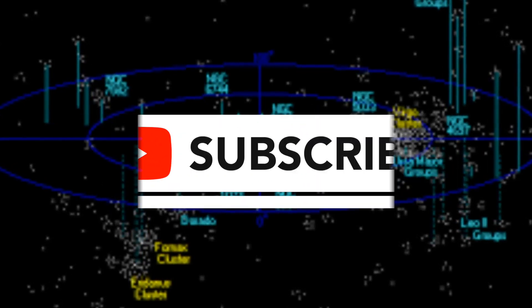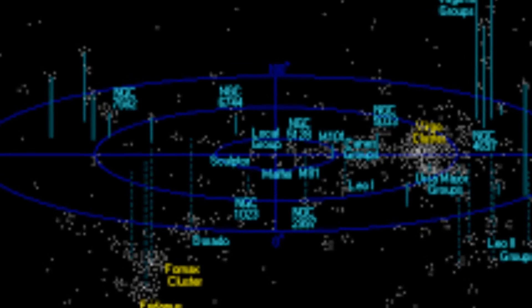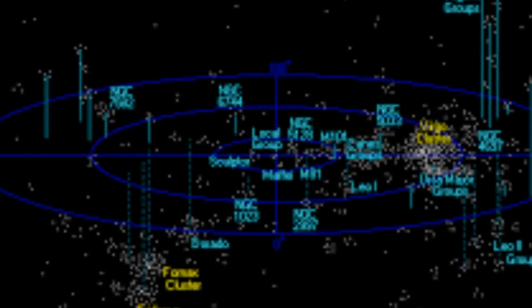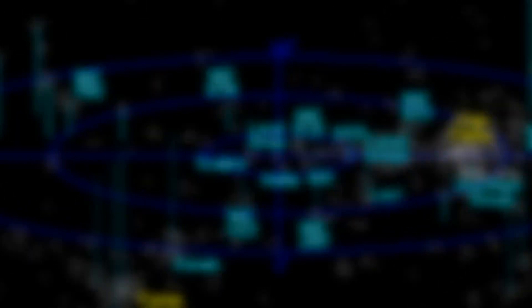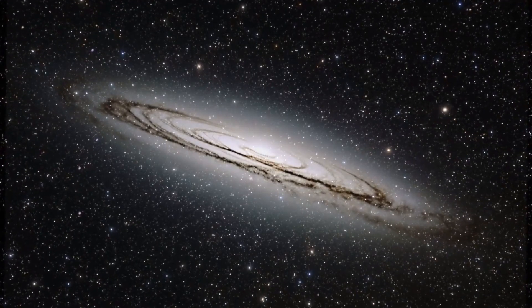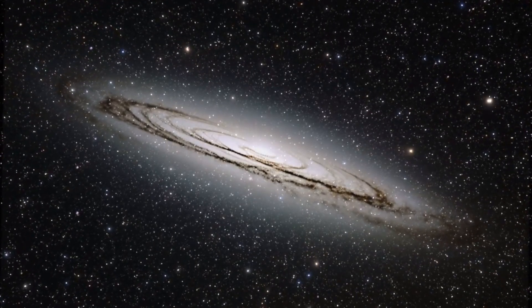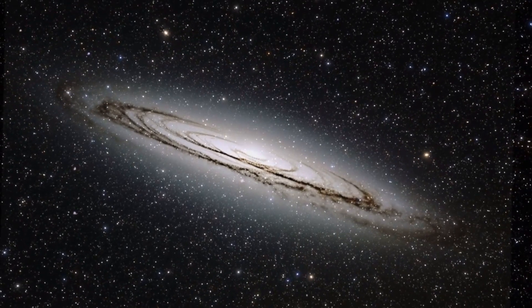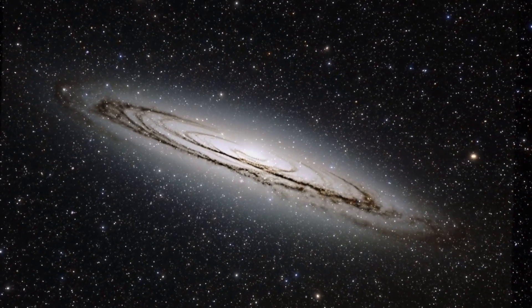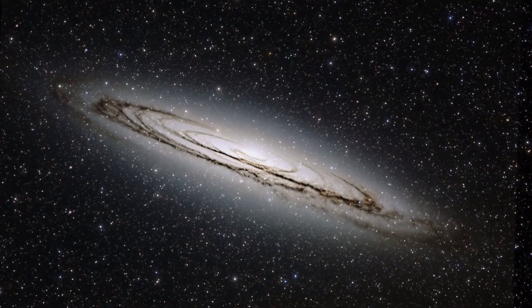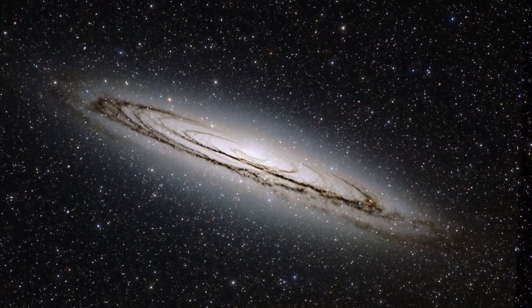To give you an idea of the vast emptiness of the Boötes Void, the astronomer Greg Aldering once said that if our Milky Way were at the center of this void, we wouldn't have known about other galaxies until the 1960s. In comparison, the Milky Way has about two dozen neighboring galaxies in a region only 3 million light-years across.